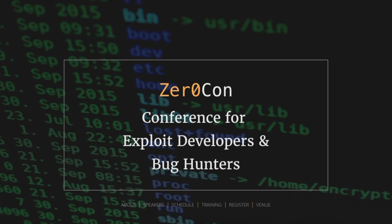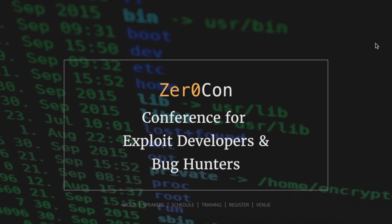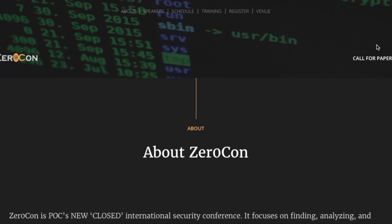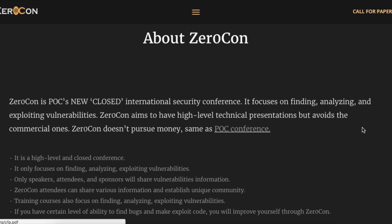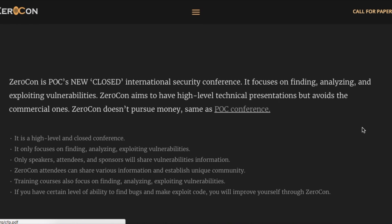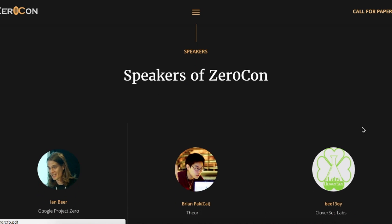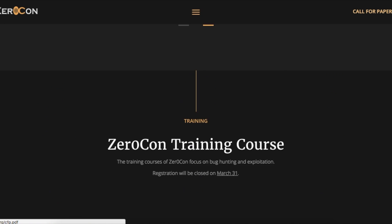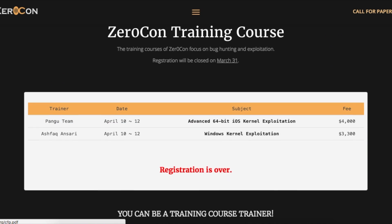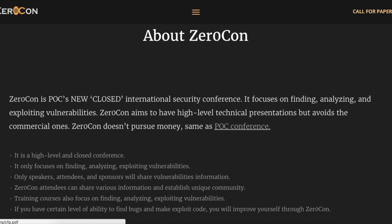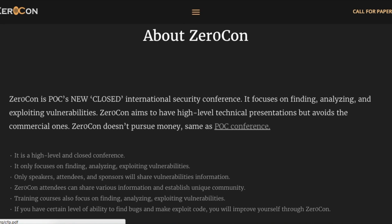So, ZeroCon — what exactly is ZeroCon? ZeroCon is a high-level conference where security researchers, hackers, and developers from all over the world present and discover vulnerabilities and exploits for all types of software — not just iOS but Android, Windows, all types of operating systems. There are also going to be paid training courses from Pengu at this event. It's a pretty awesome event and it takes place on April 13th and 14th in Korea.